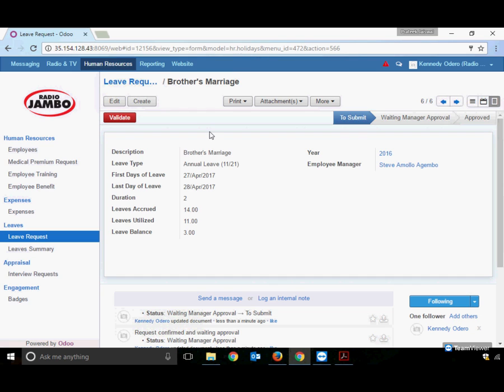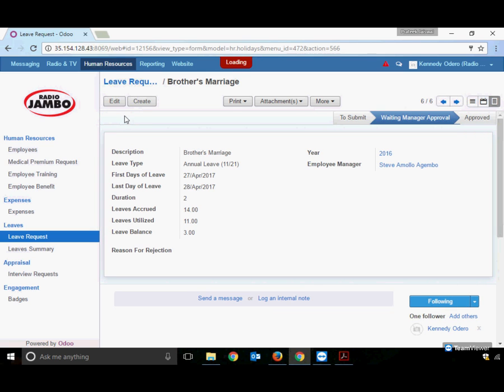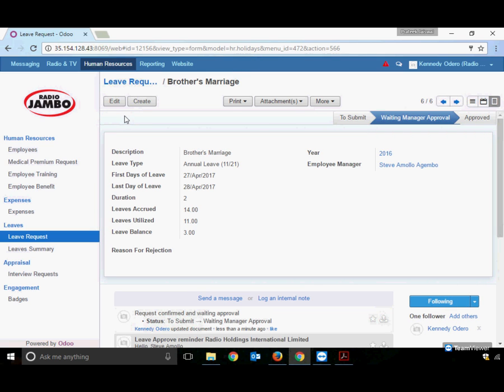The system now allows saving the information. To submit this leave request to the manager, click on Validate. This sends an email to the manager that a leave request is pending for approval. Employees have no right to approve or refuse their own leave requests.